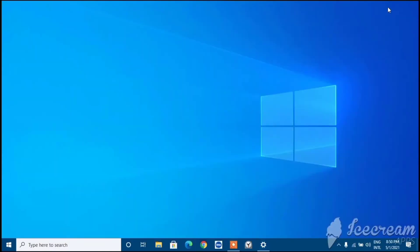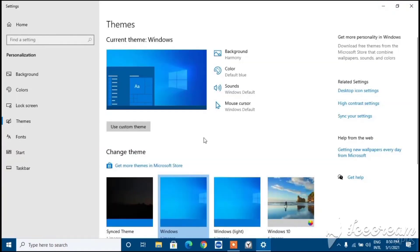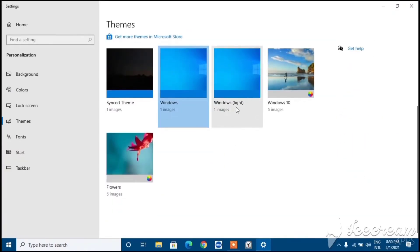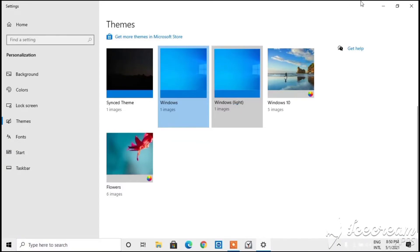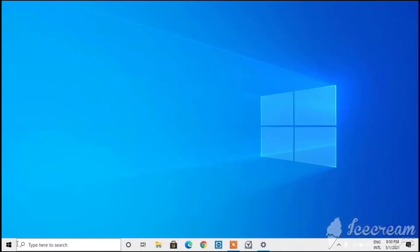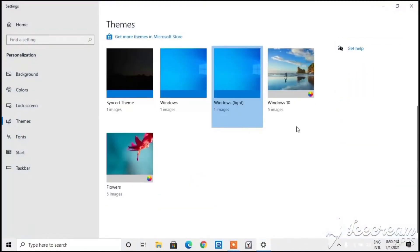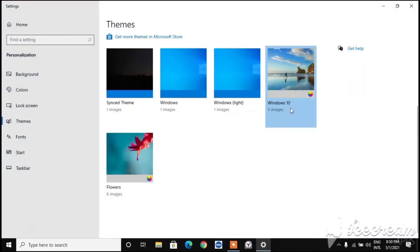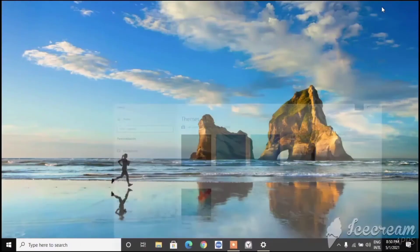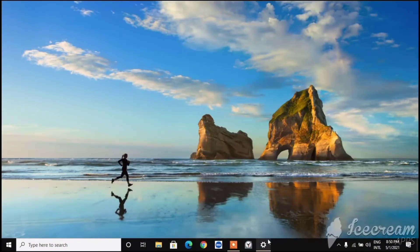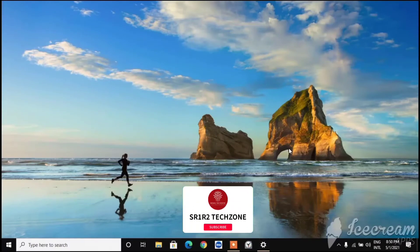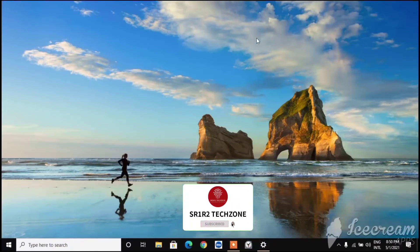If you click on Windows it will apply the default Windows theme - that's how your PC looks whenever you buy a new one. If you click on Windows Light it will change to the Windows wallpaper with something white on it. If you click on Windows 10 it will go dark or white and select some Windows 10 preferred wallpapers.